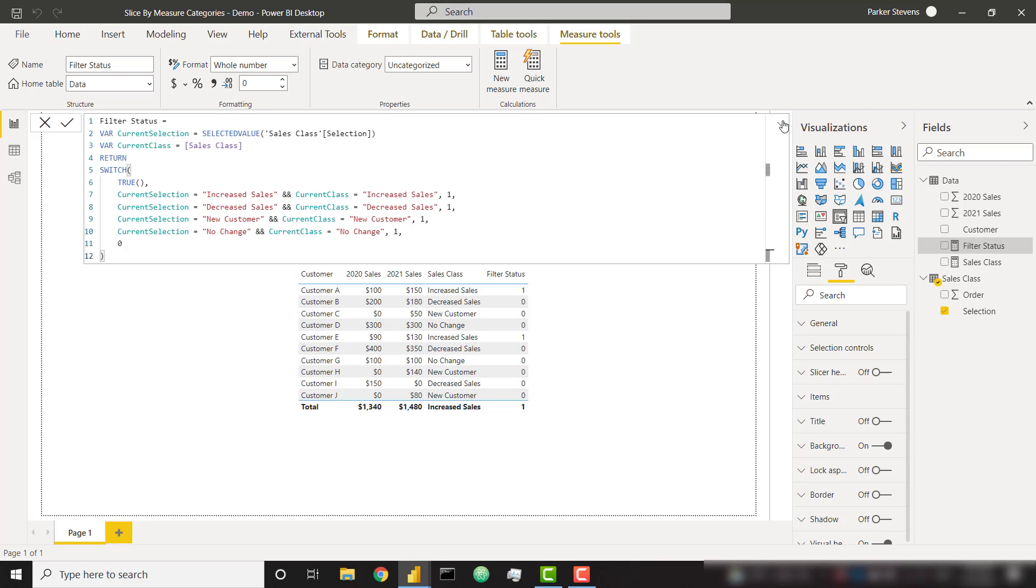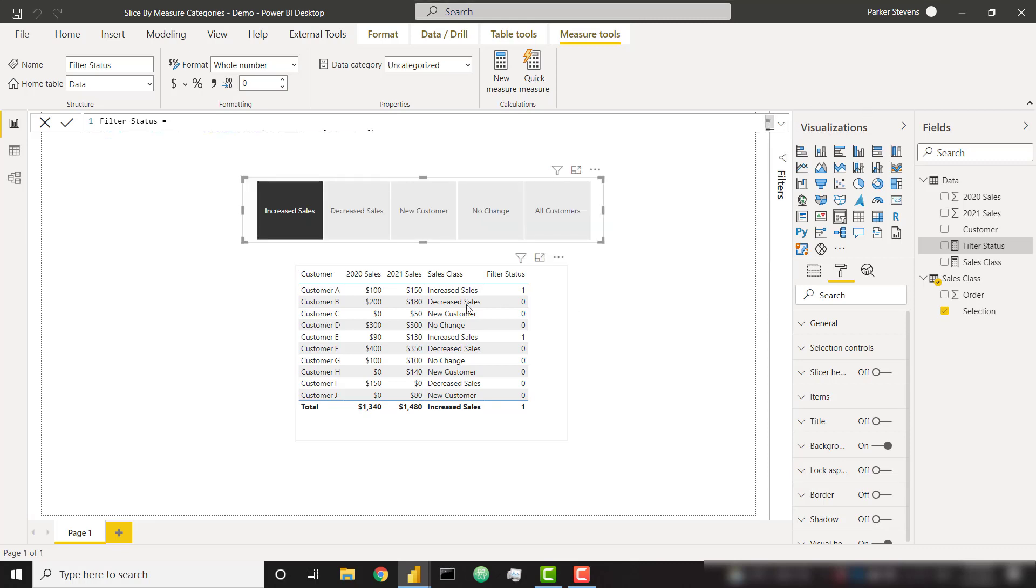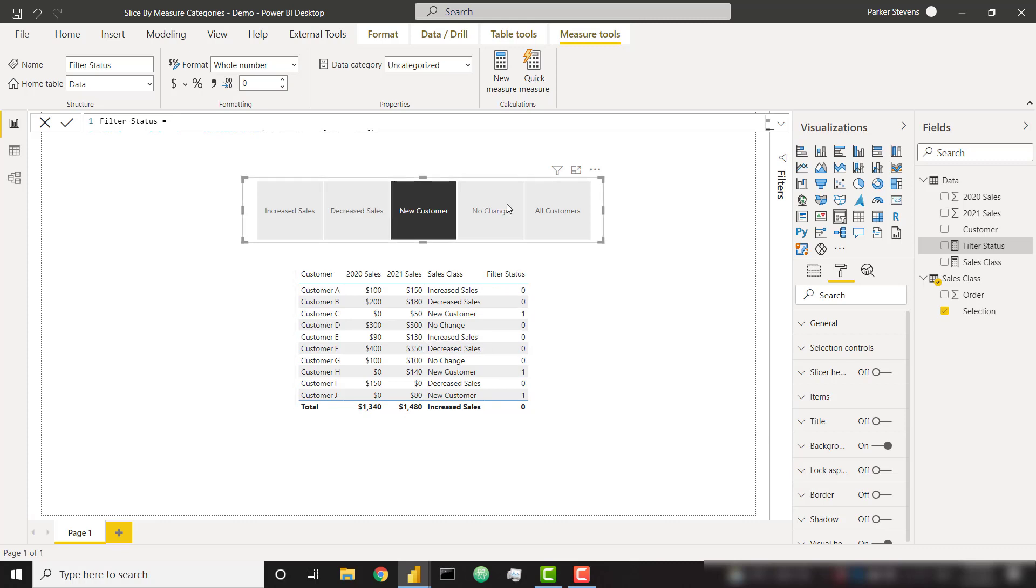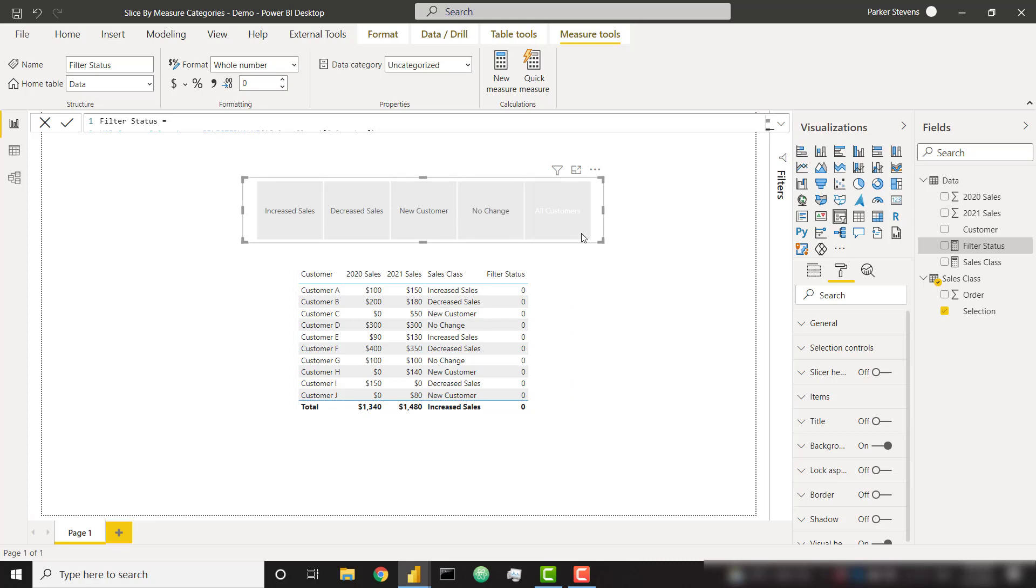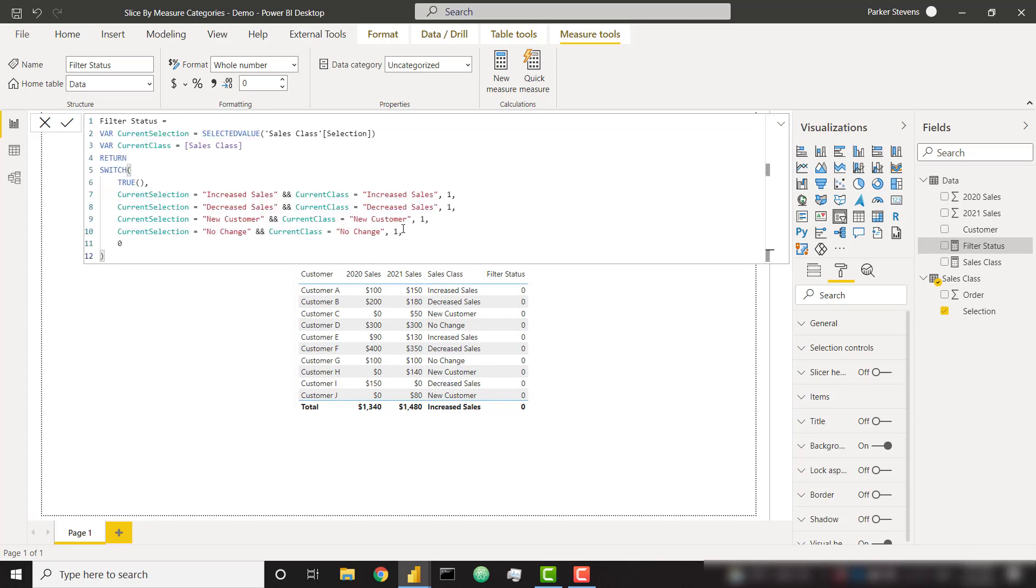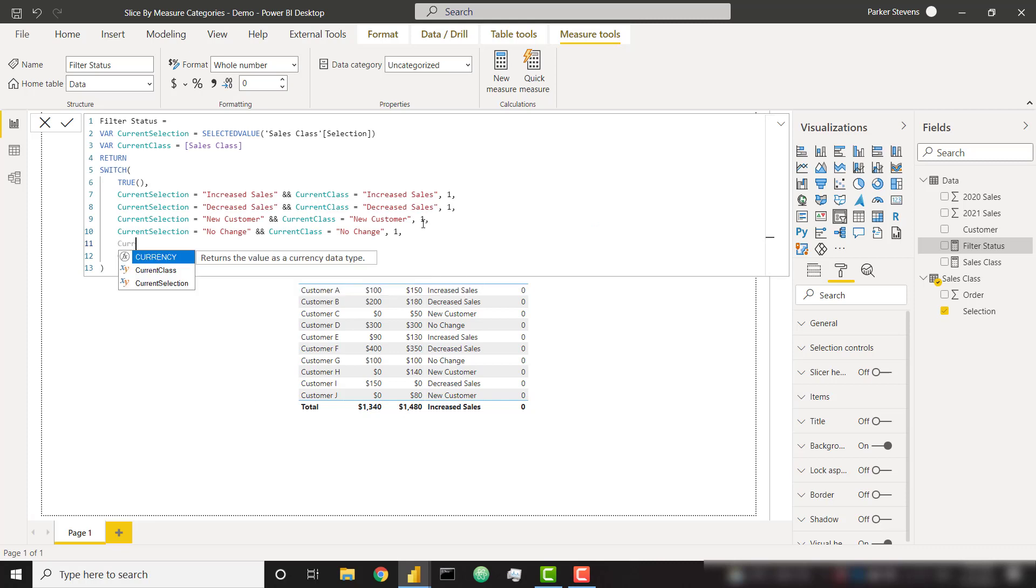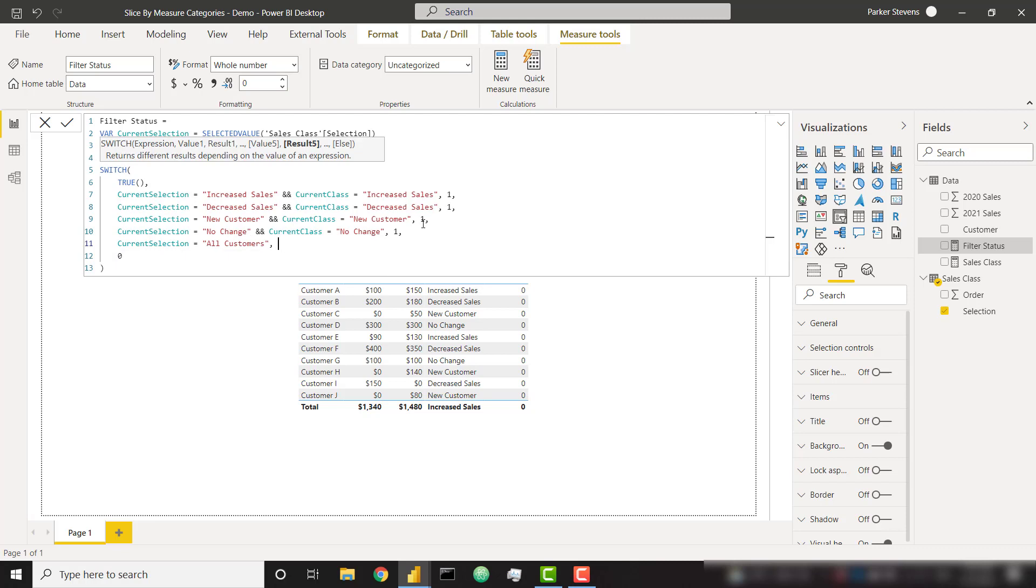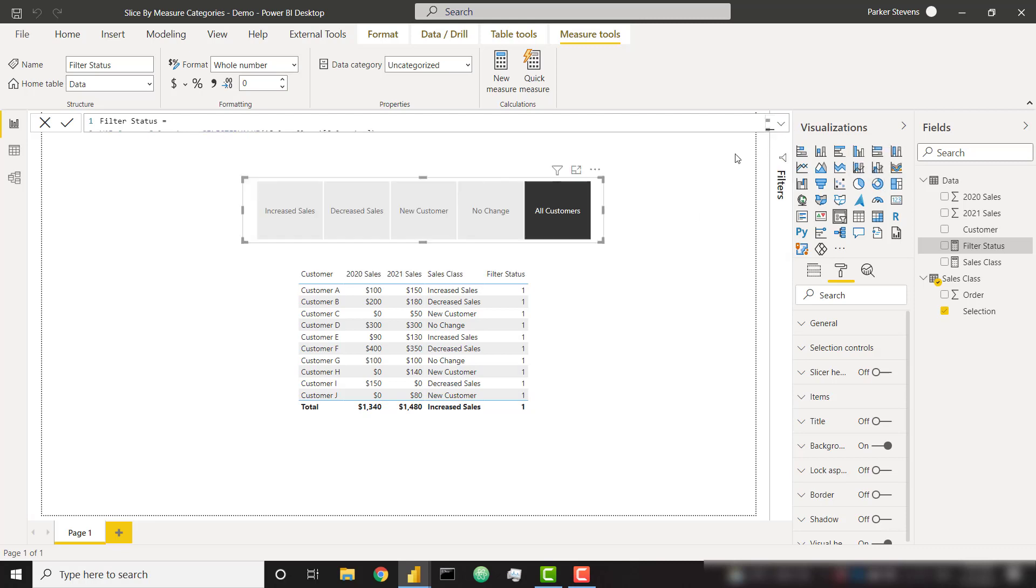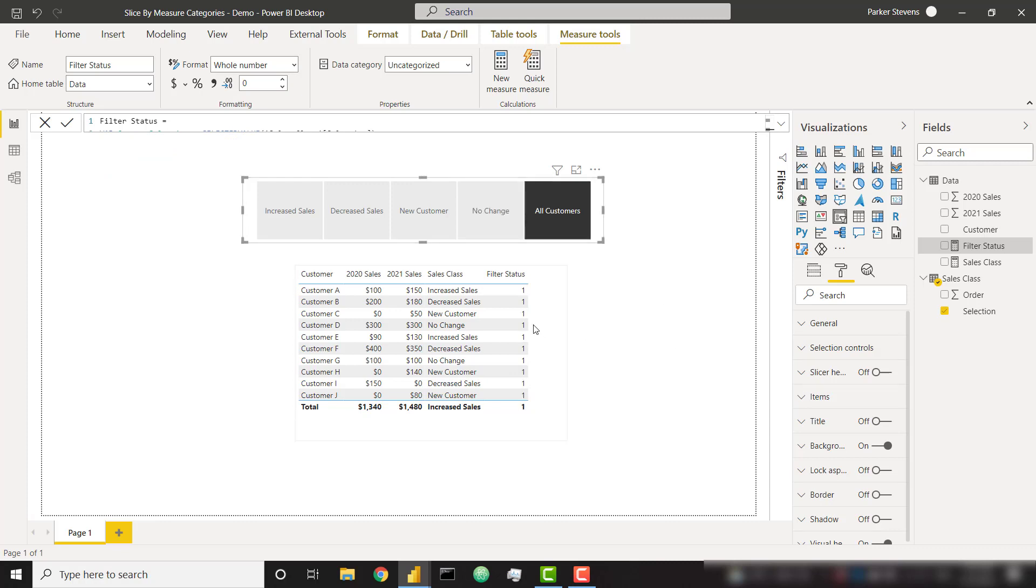So let's take a look. Should be working pretty good. So we have one and zero for increased sales, decreased sales, we see it showing ones for the customers with decreased sales, new customer ones, and no change, it's looking pretty good. So all customer still isn't working, everything gets a zero. We actually want everything to get a one when we've selected all customers. So we'll go ahead and say, if our current selection equals all customers, provide a value of one. So now when they've selected all customers, everyone gets a value of one.